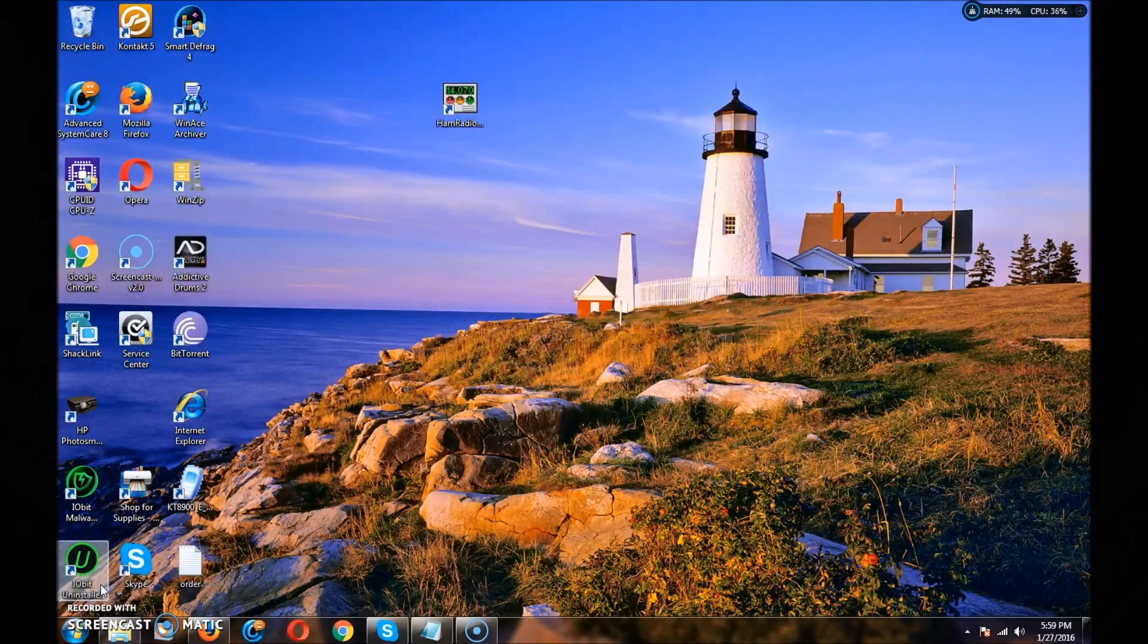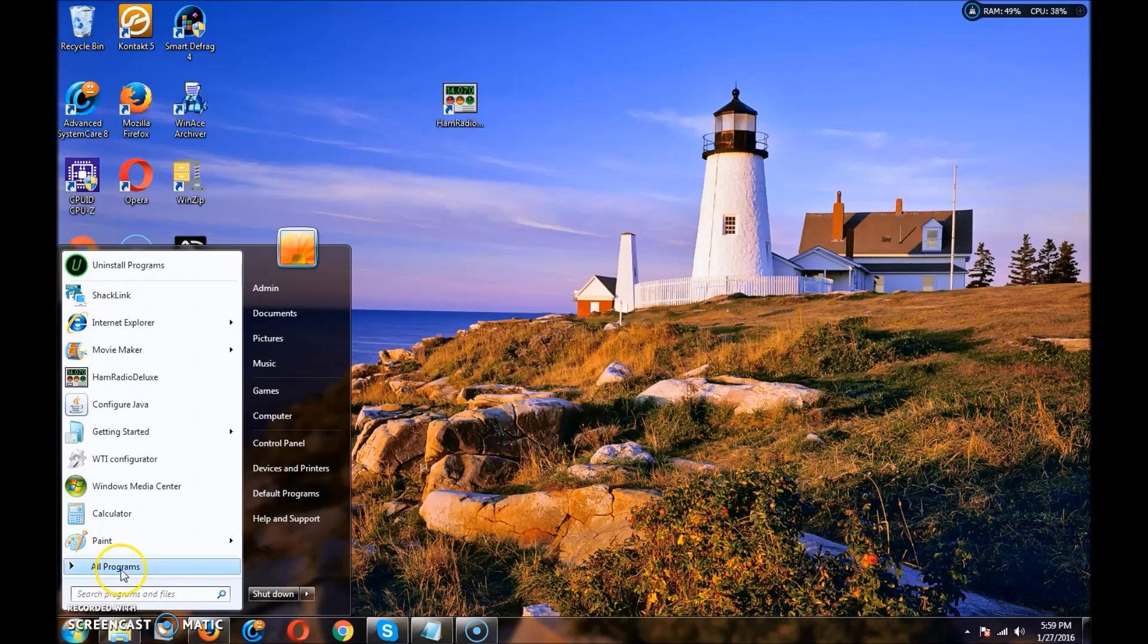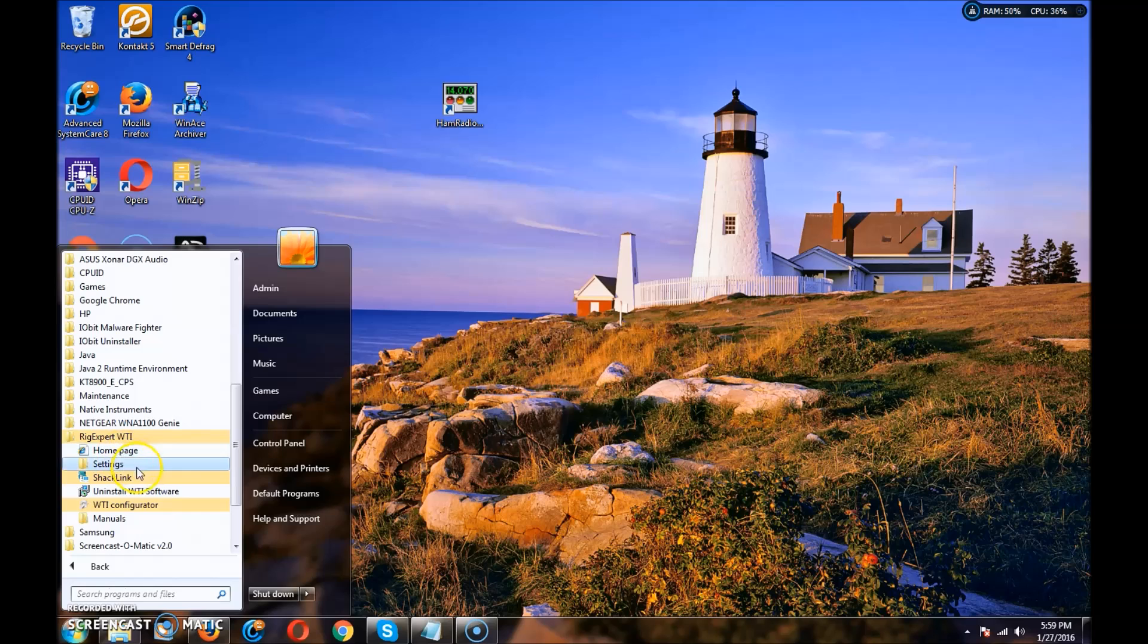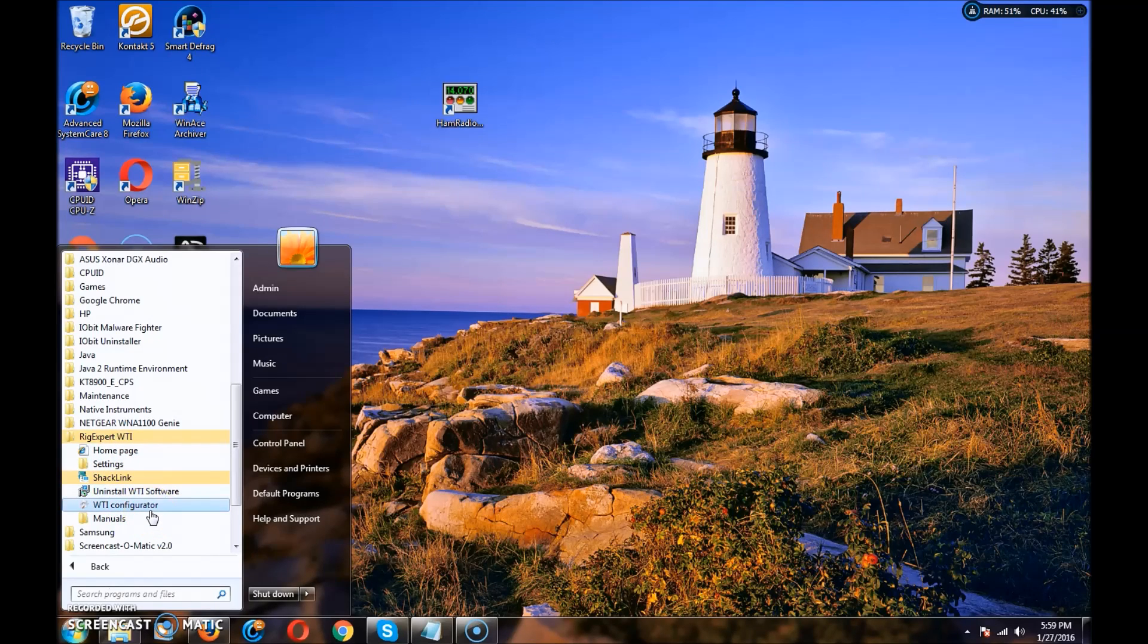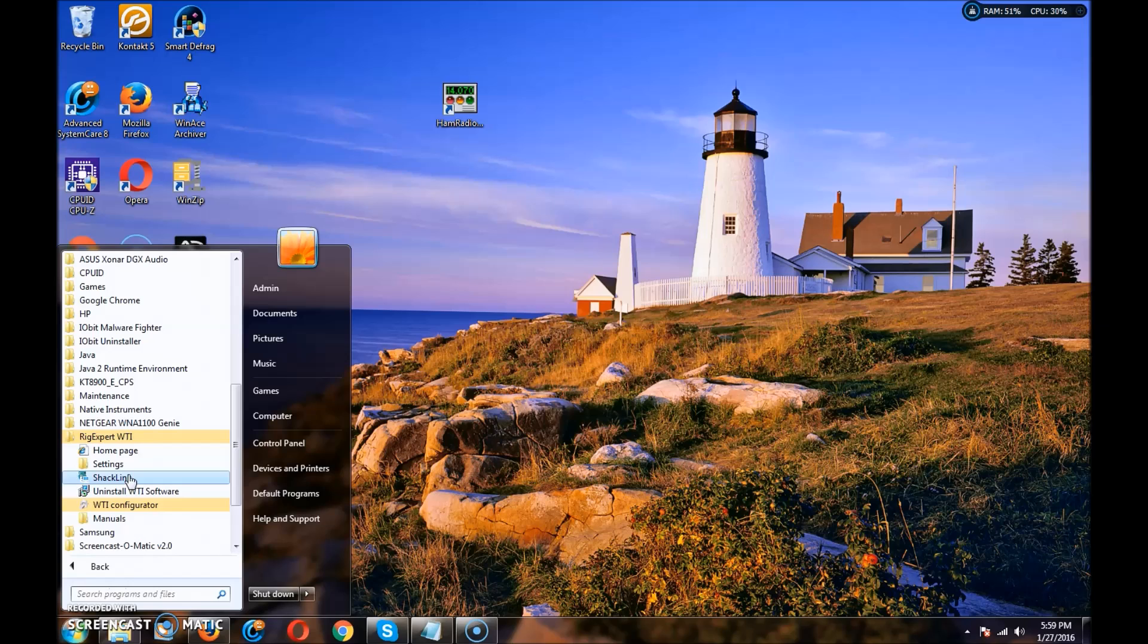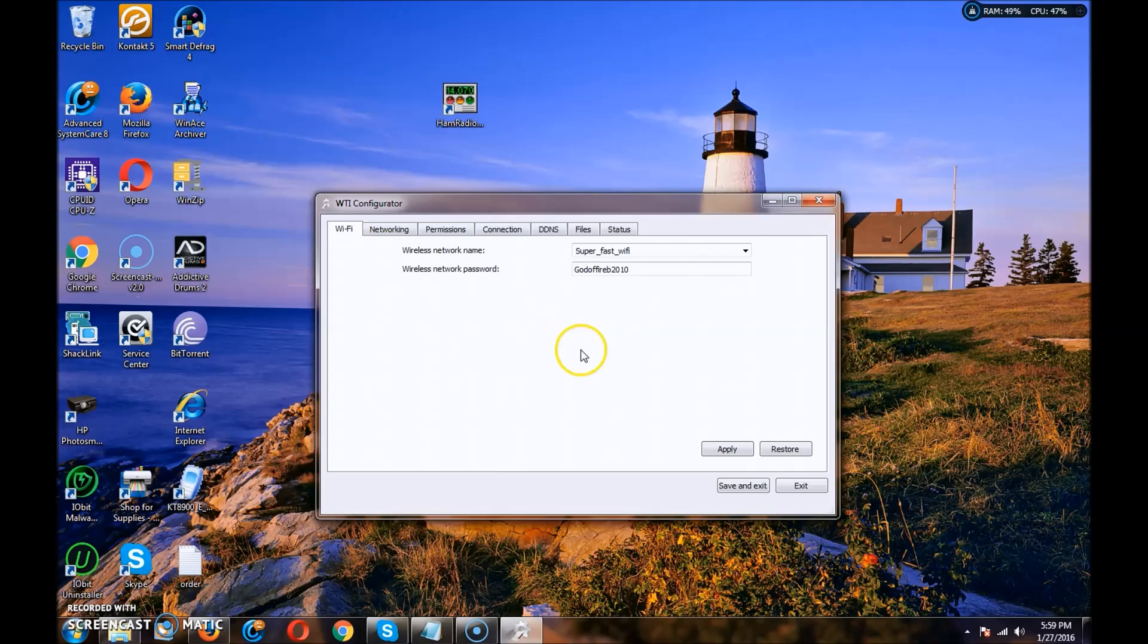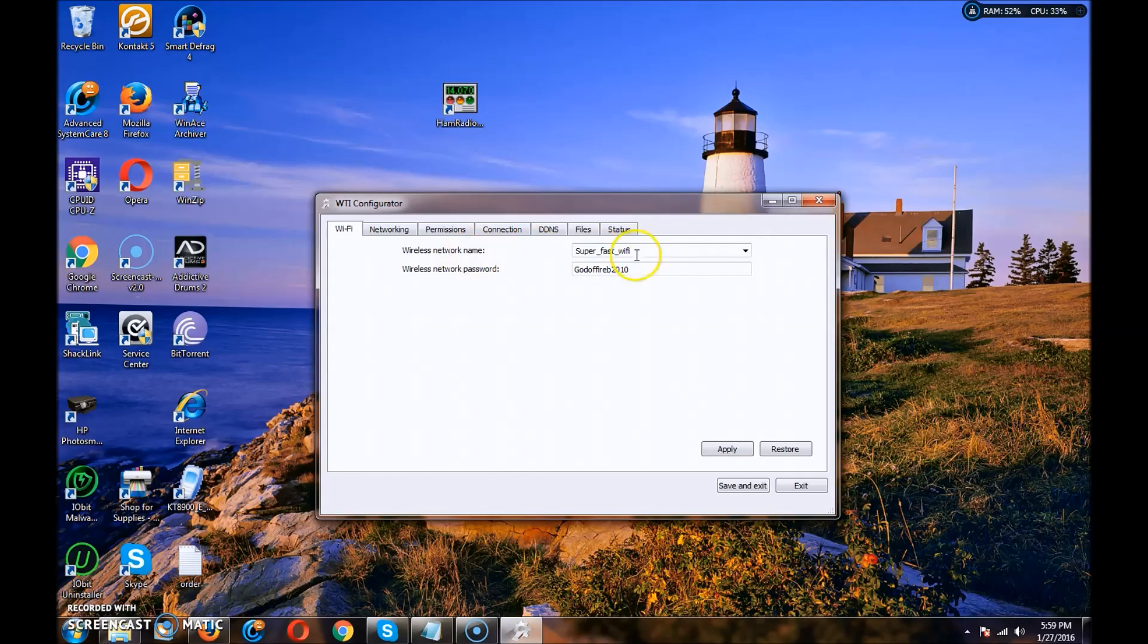All right. So I have the unit plugged in on USB. And when you install the software, you should have a folder here, Rigexpert WTI. There's two main things you want. The WTI configurator, that's what sets the settings in the Rigexpert. And the ShackLink software is what links your computer to the device. So let me go to the configurator first. Basically, this is where you set up your Wi-Fi and your network and stuff. This is the most important. First, your Wi-Fi.